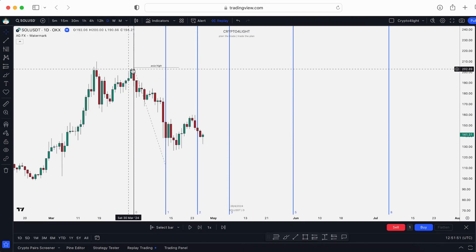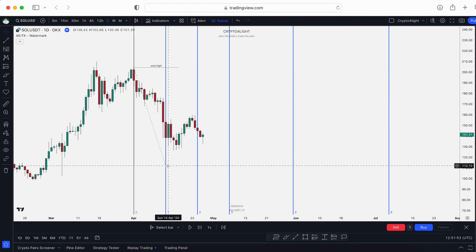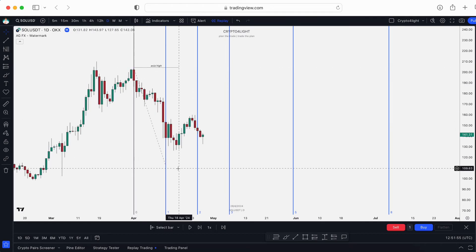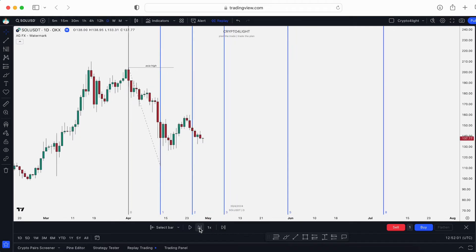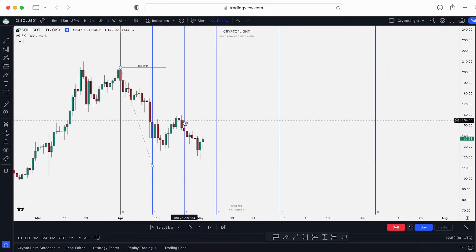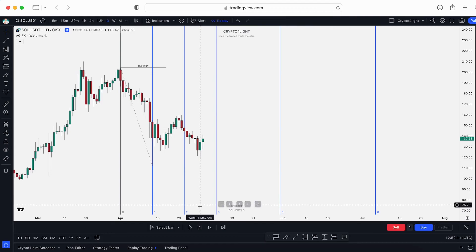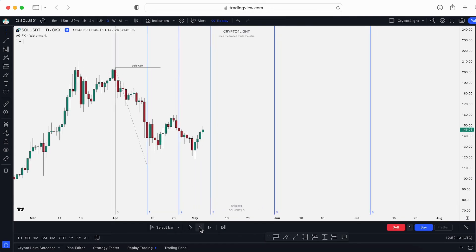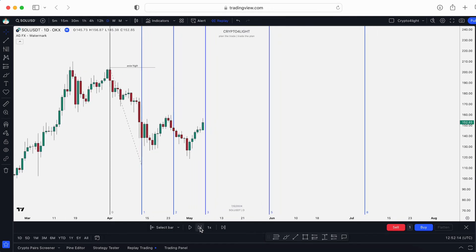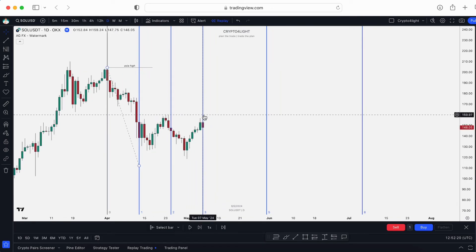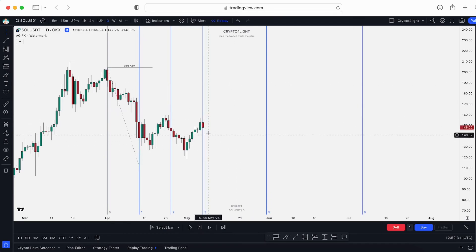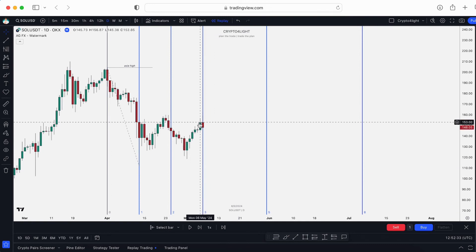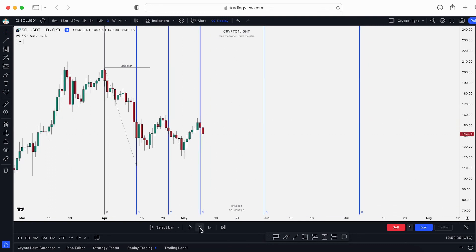So we got a correction from the high of Asia — the swing high — to the swing low, and we added the Fibonacci time zones. Let's take a look. We bounced, and here we're going down, so we could probably open a short. This is the day we were waiting for, and after that we should see continuation of the downtrend. It's like a key point to open a trade.